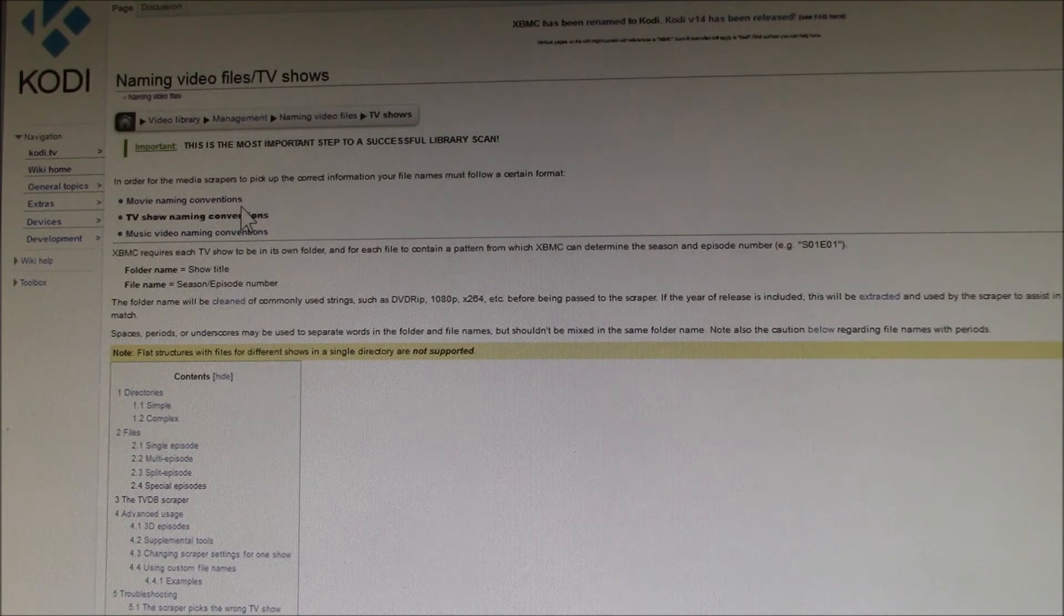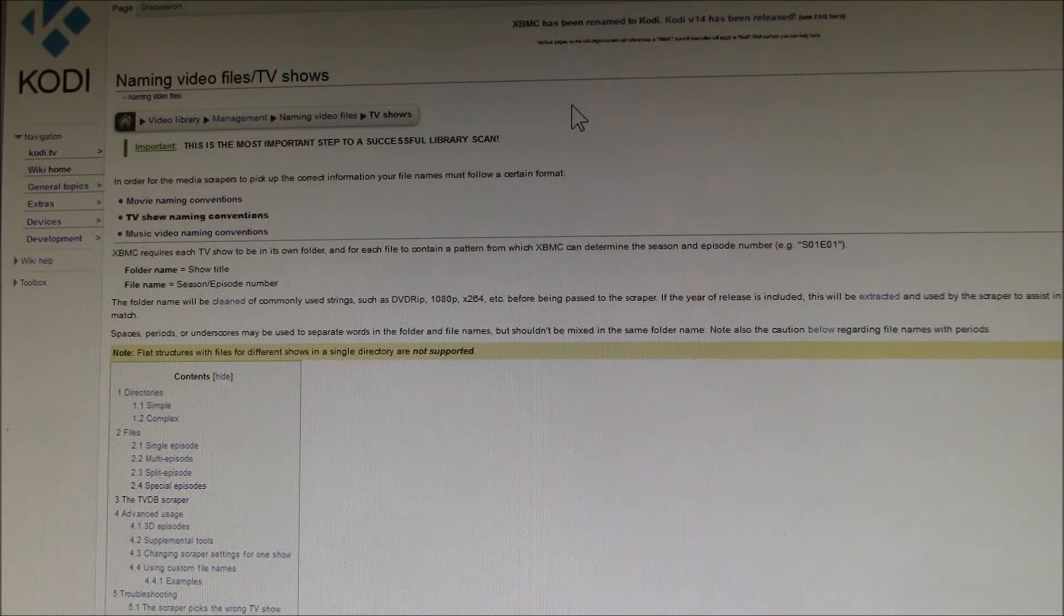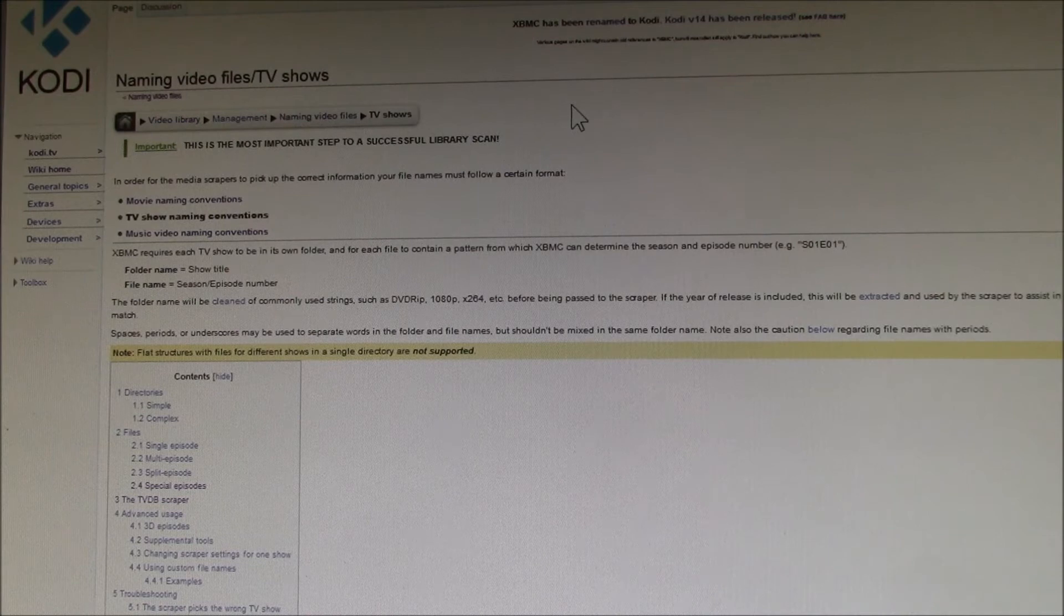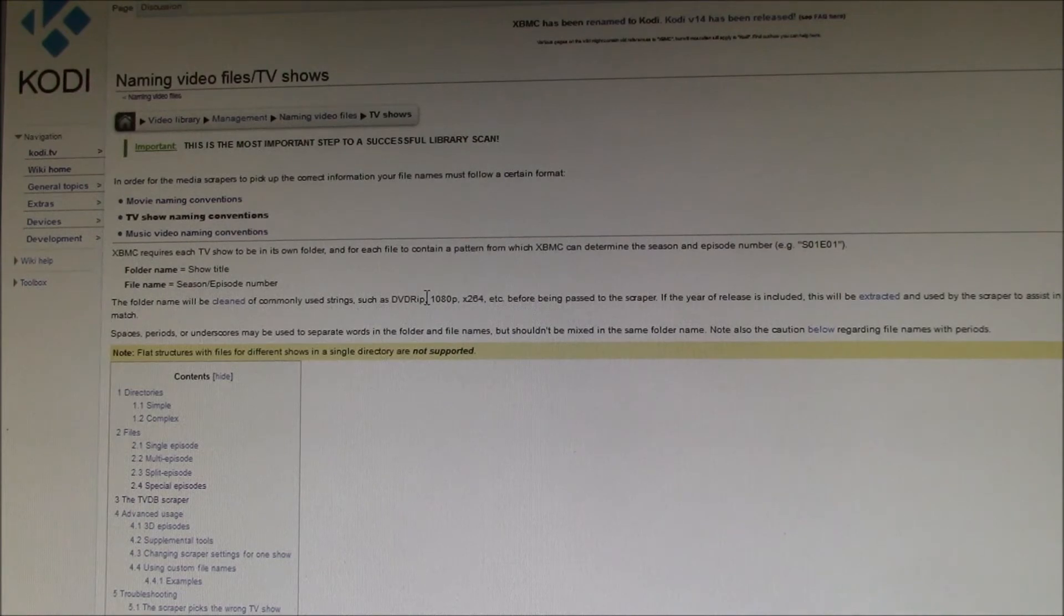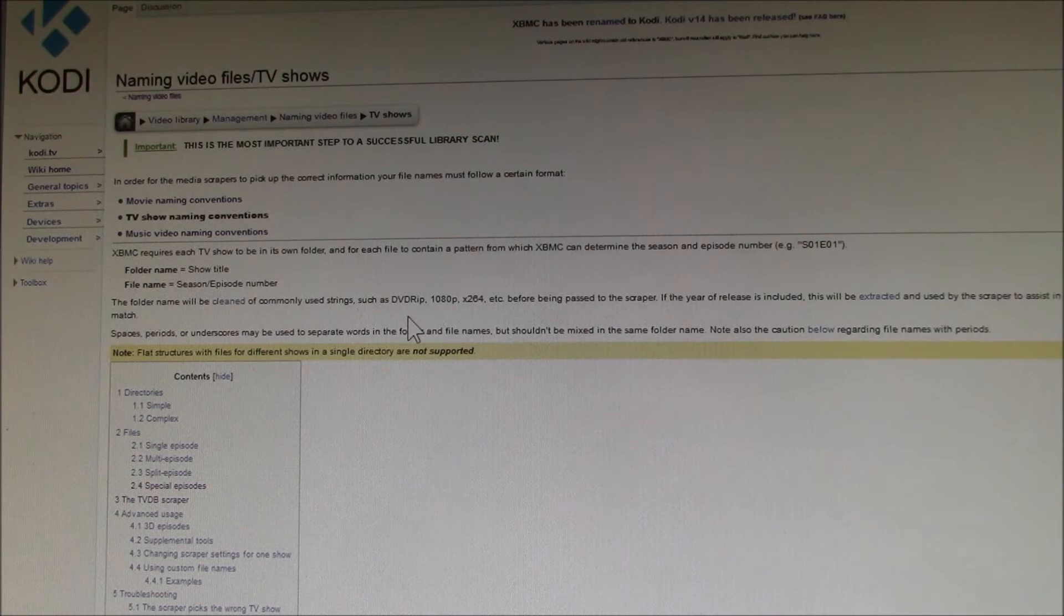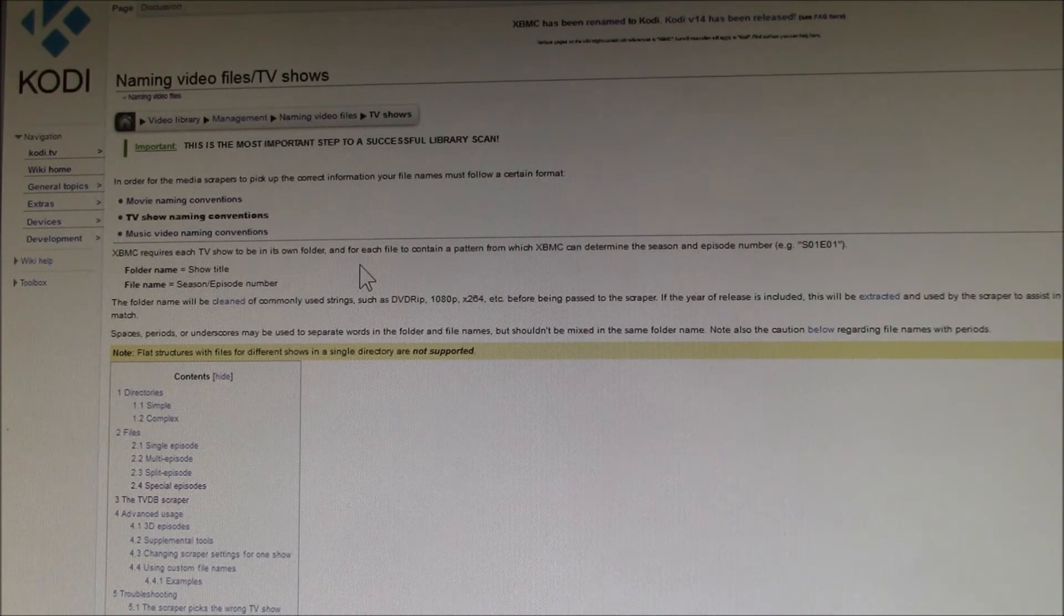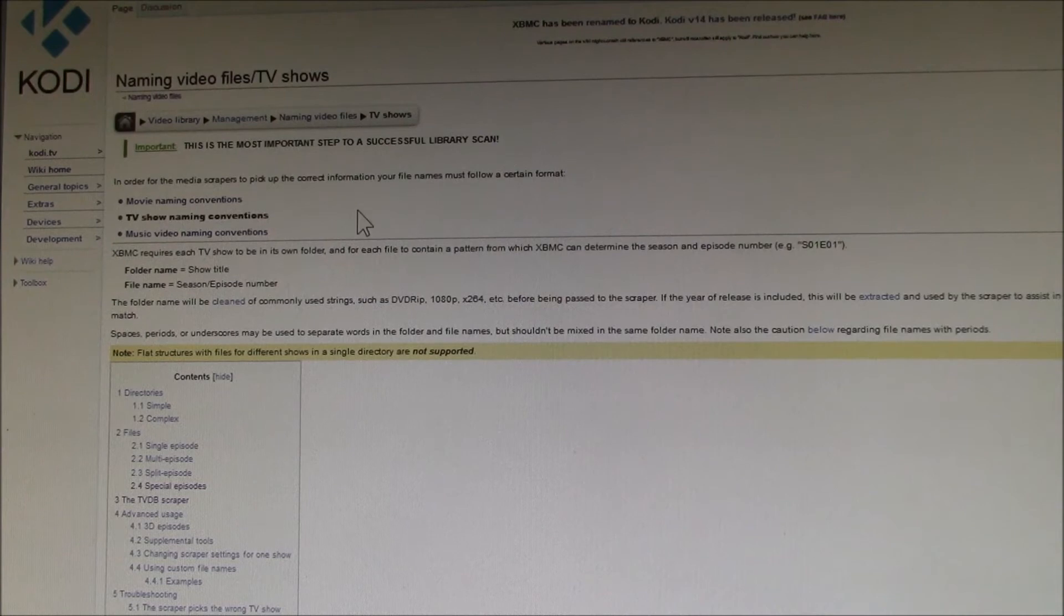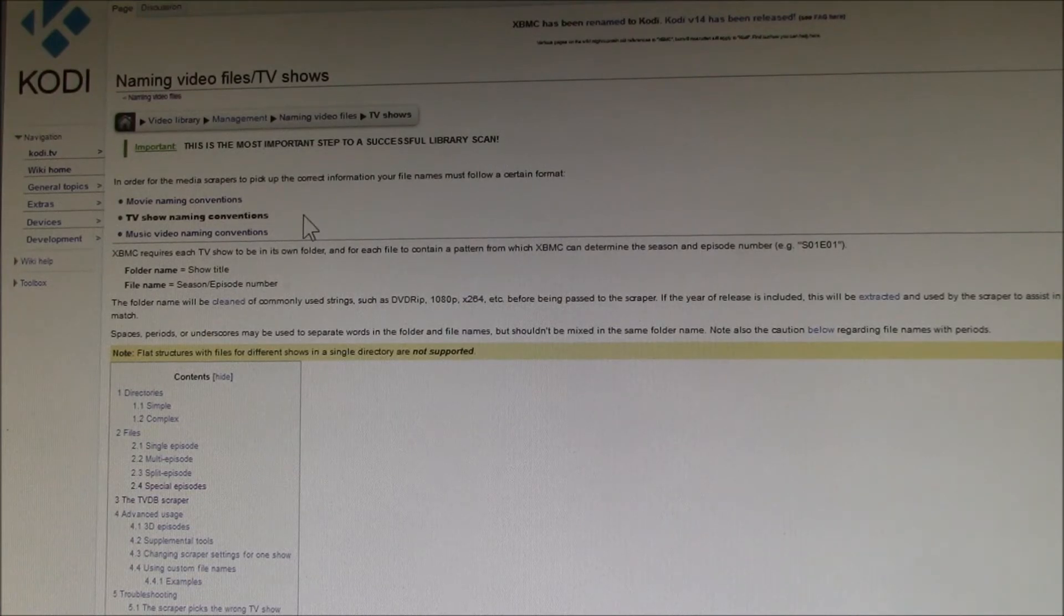If you click through there, it talks about naming video files. This is what allows video files to be pulled out and recognized as TV shows. That's what populates the TV shows tab in your Kodi menu and pulls in all the artwork, episode information, and all the other stuff that gets pulled over automatically. That's all based upon the way you name these files.